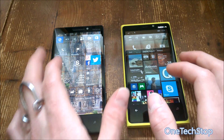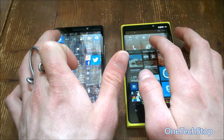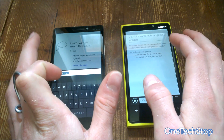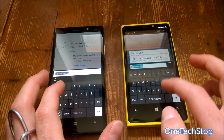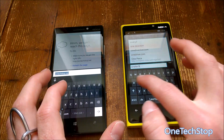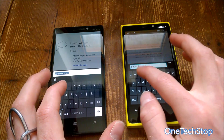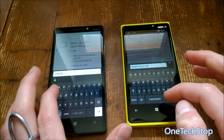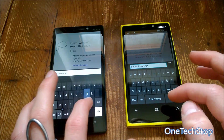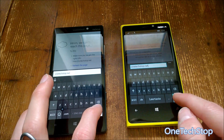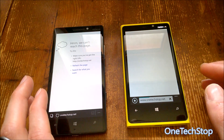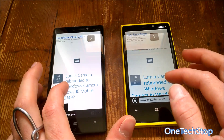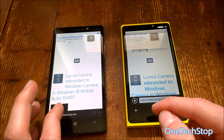Let's try starting a few apps. First, Microsoft Edge and Internet Explorer — one, two, three. Let's open OneTechStop.net to see which phone loads it faster. It's almost the same loading time, though I pressed the button slightly slower on the 930, so it should actually be faster.